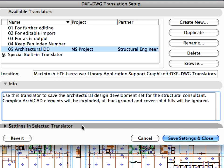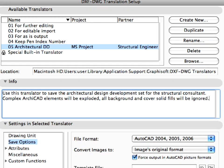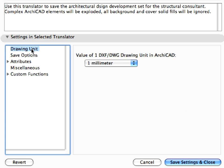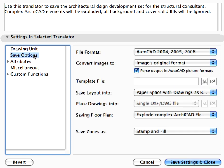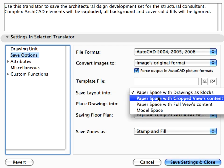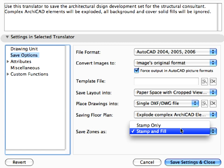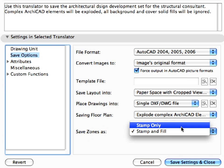Switch to the Settings in Selected Translator panel. Select Save Options on the left, and set the Paper Space with Cropped Views content option in the Save Layout Into field. Also, set the Stamp Only option in the Save Zones As field.